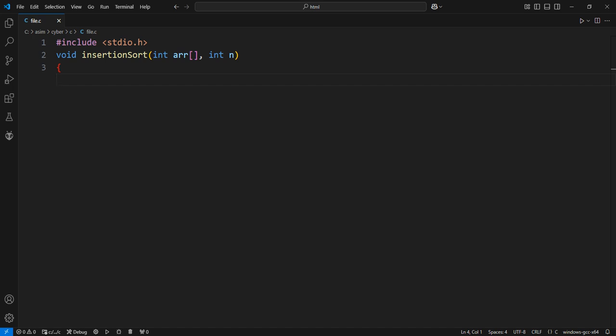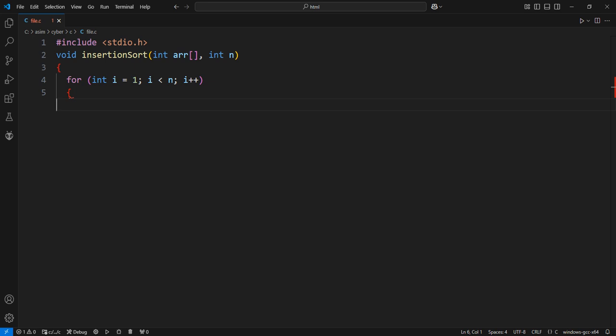We start from the second element because the first element is already sorted. We will sort each element one by one, starting from the second element at index 1. The key is the element we are currently considering to insert into its correct position. J is used to track the index of the element before the key — i.e., the element to compare with.